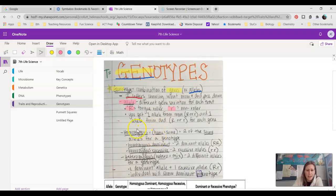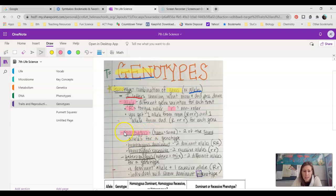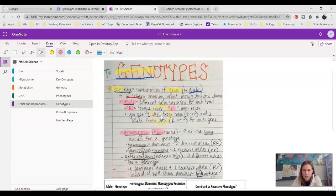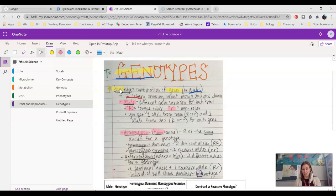Some other vocab to tie in is homozygous. We use a lot of Latin words in science — if we see this word starting with the prefix homo, that means the same. So if we're talking about a homozygous genotype, we have two of the same alleles. They could be two dominant alleles or they could be two recessive alleles — two of the same alleles for a genotype.